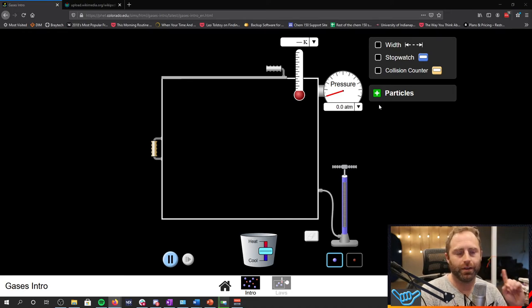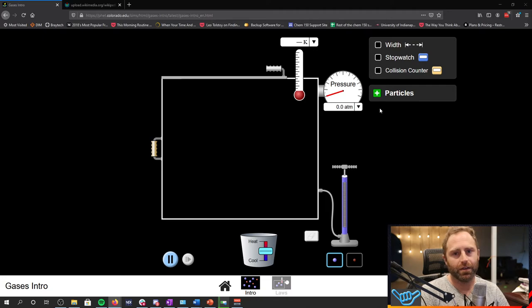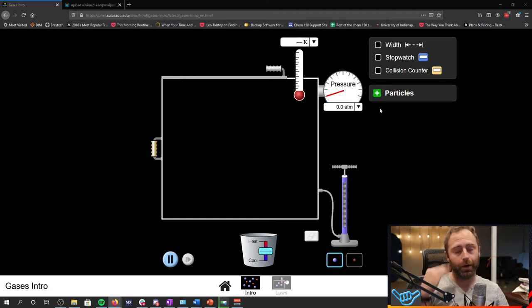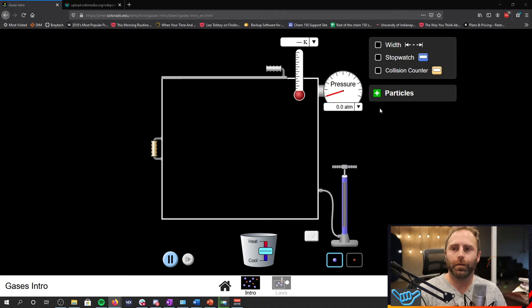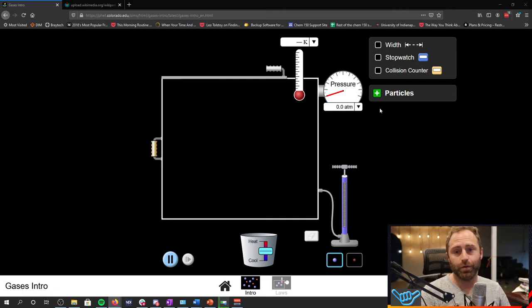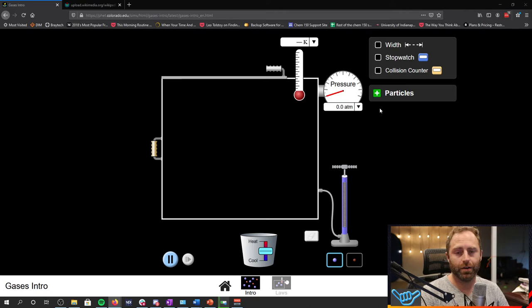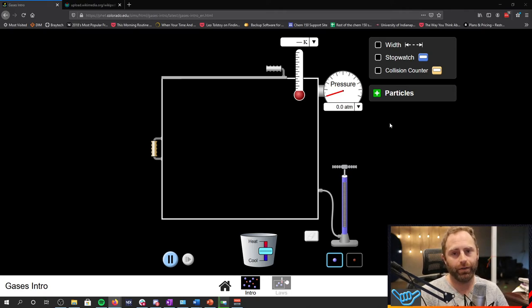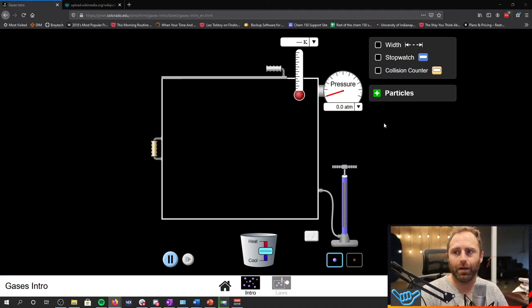Now the simulation that you're seeing here is freely available on the PhET website. We've used their stuff before. One thing that I would suggest that you do before you try playing with the simulation on your own or before you watch this video is make sure you read section 9.1 of the OpenStax textbook. It'll make more sense.